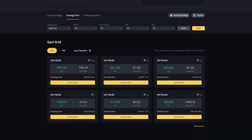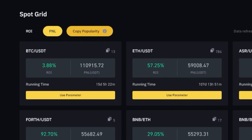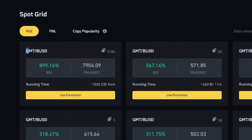When we look at Spot Grid Bots, you can sort them by rate of interest, profit and loss, or copy popularity. If we sort by rate of interest, you can see the first spot is a grid bot on GMT/BUSD that has made 899.16% rate of interest in only 133 days.